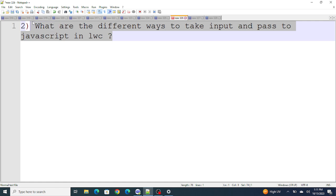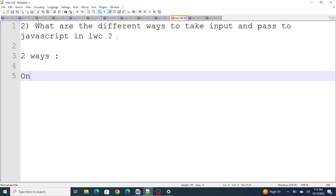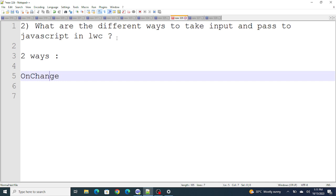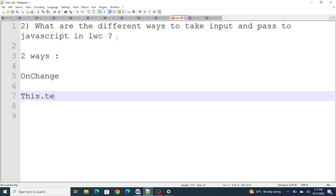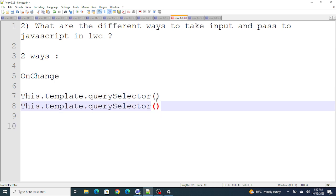Next: what are the different ways to take input and pass it to JavaScript in LWC? There are specifically two ways. One is using onChange, and another is using this.template.querySelector or querySelectorAll.